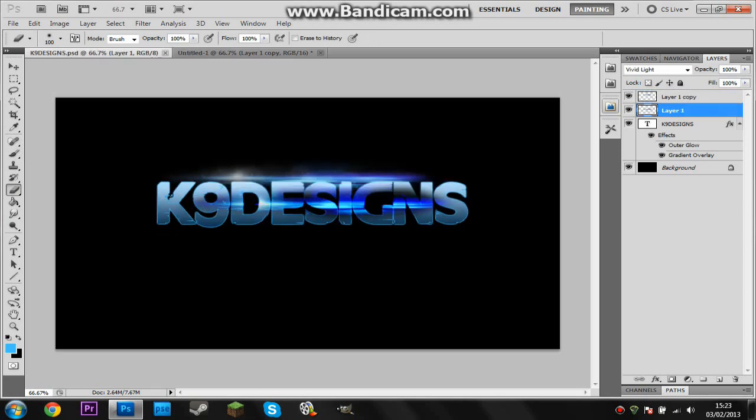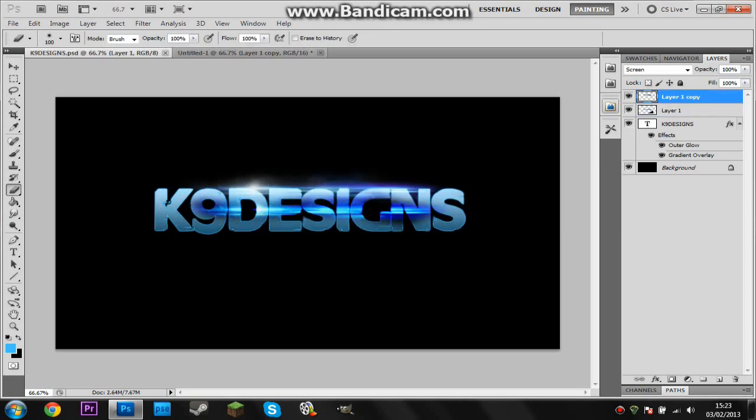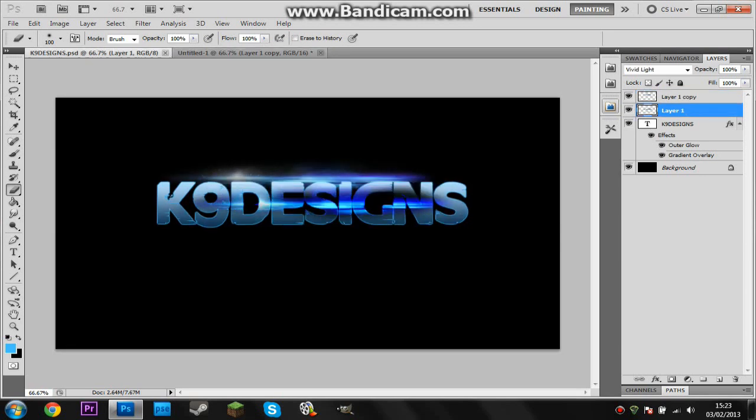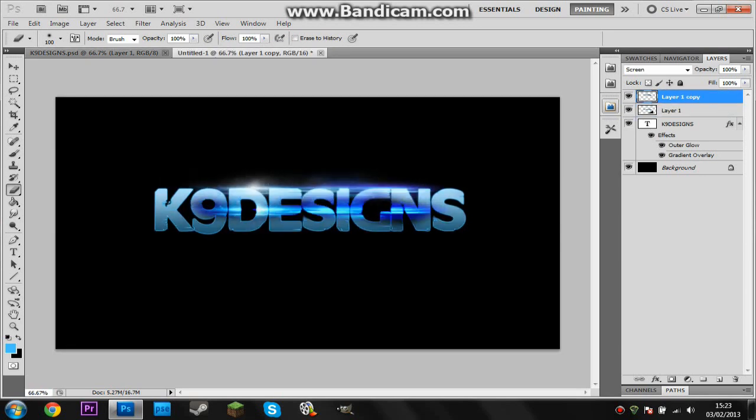So your final product should look something like this or something like this. Either way you may have chosen different colors to me but that doesn't matter. So yeah, this is just a quick tutorial so you can make a channel intro.